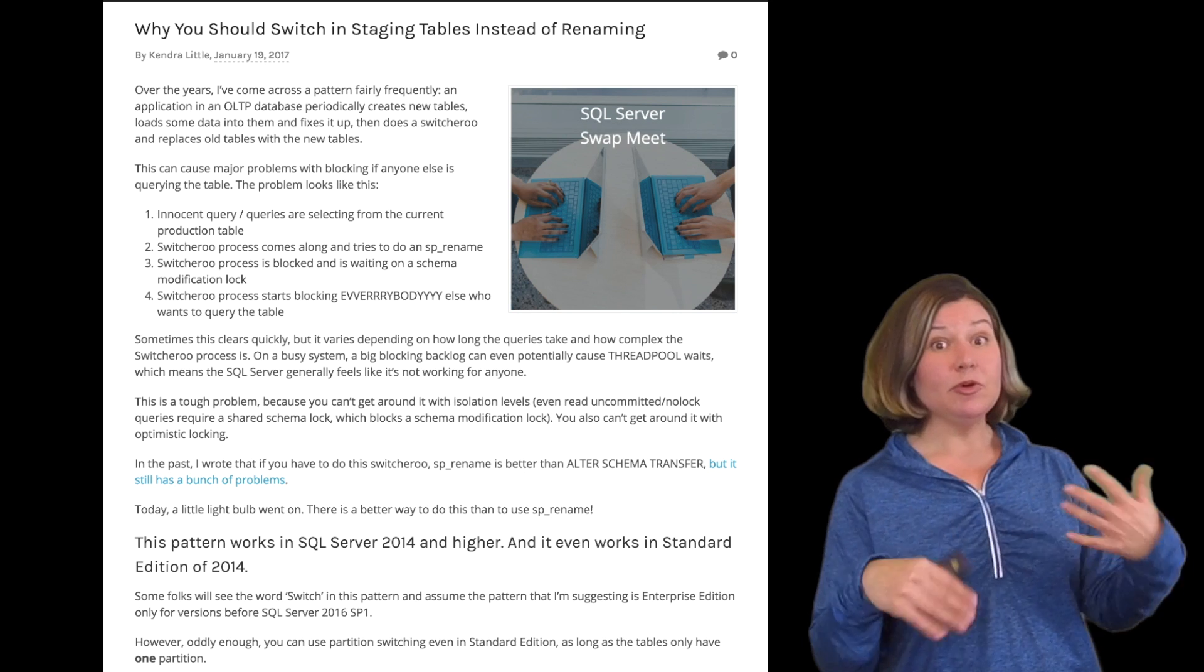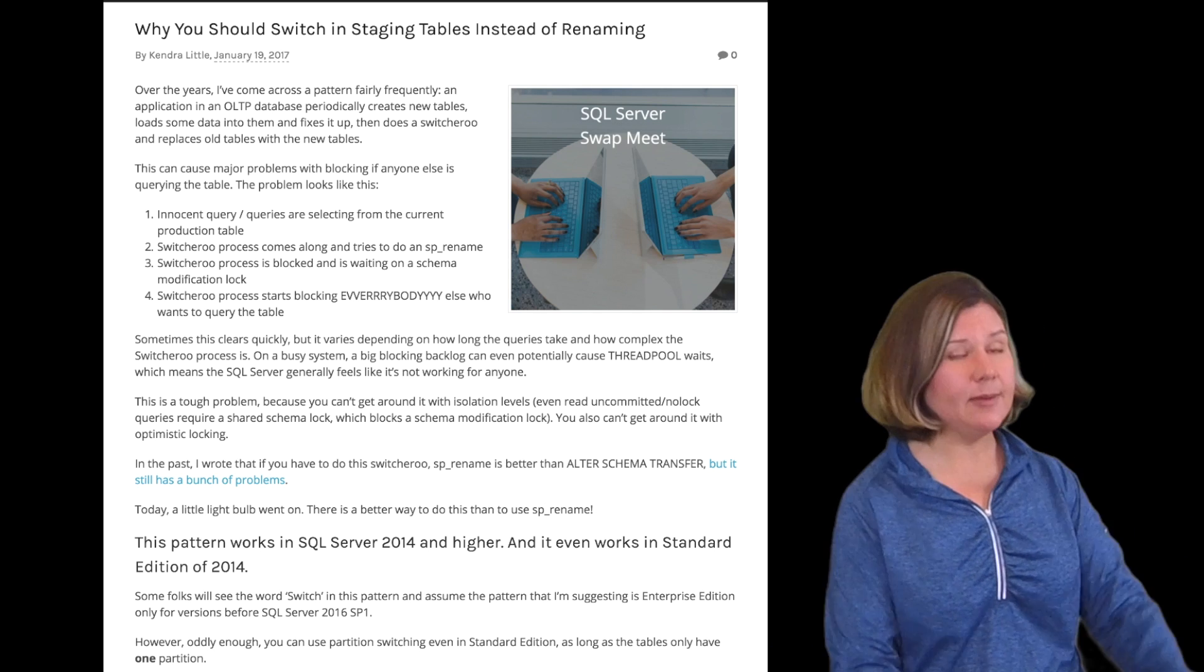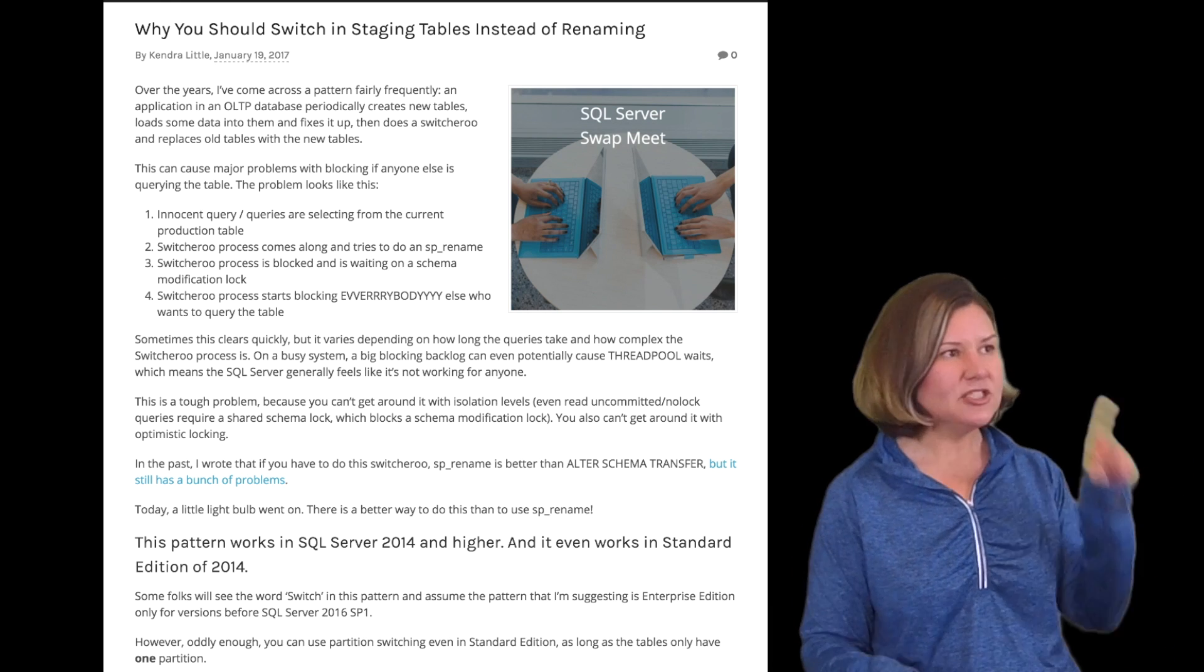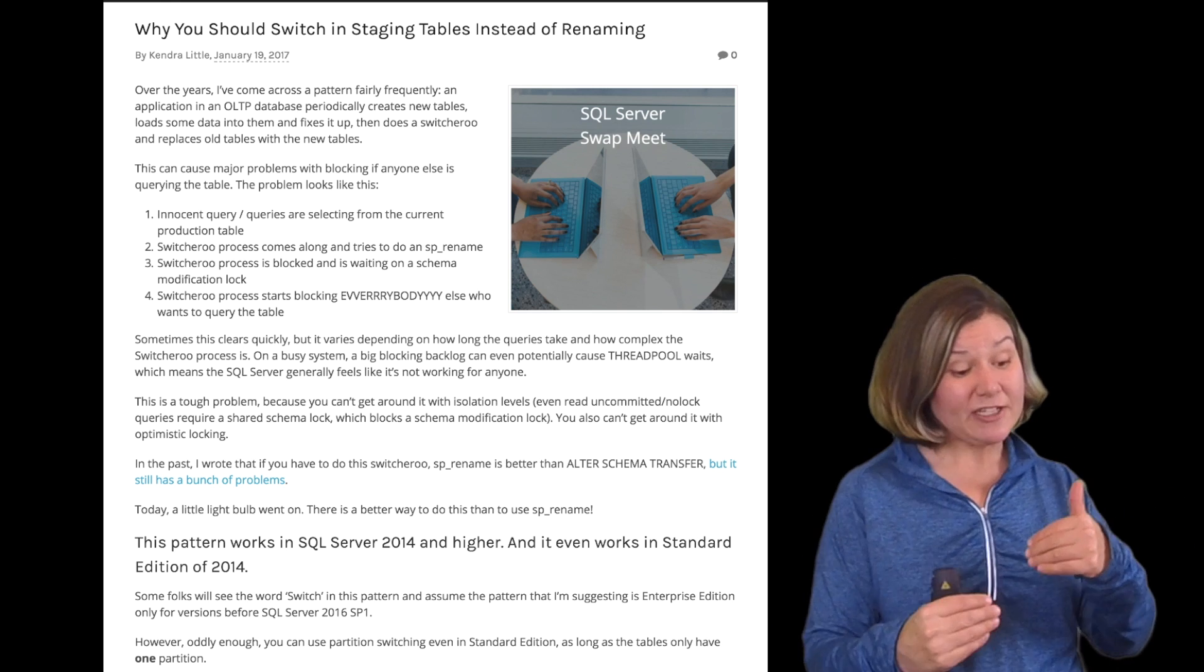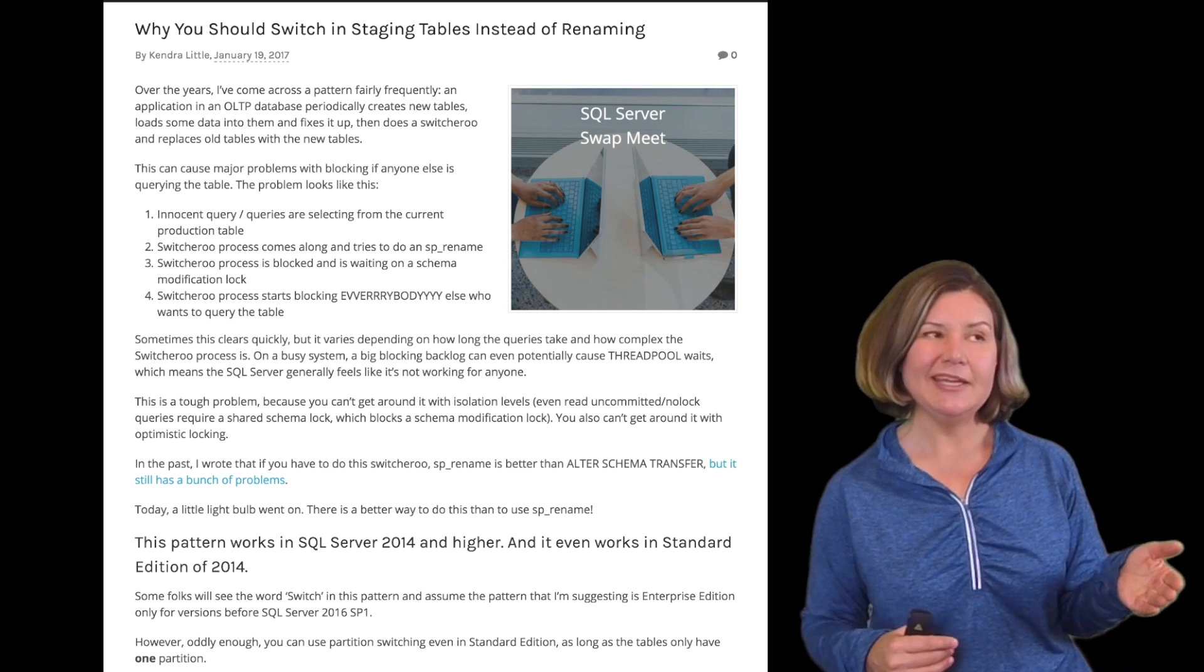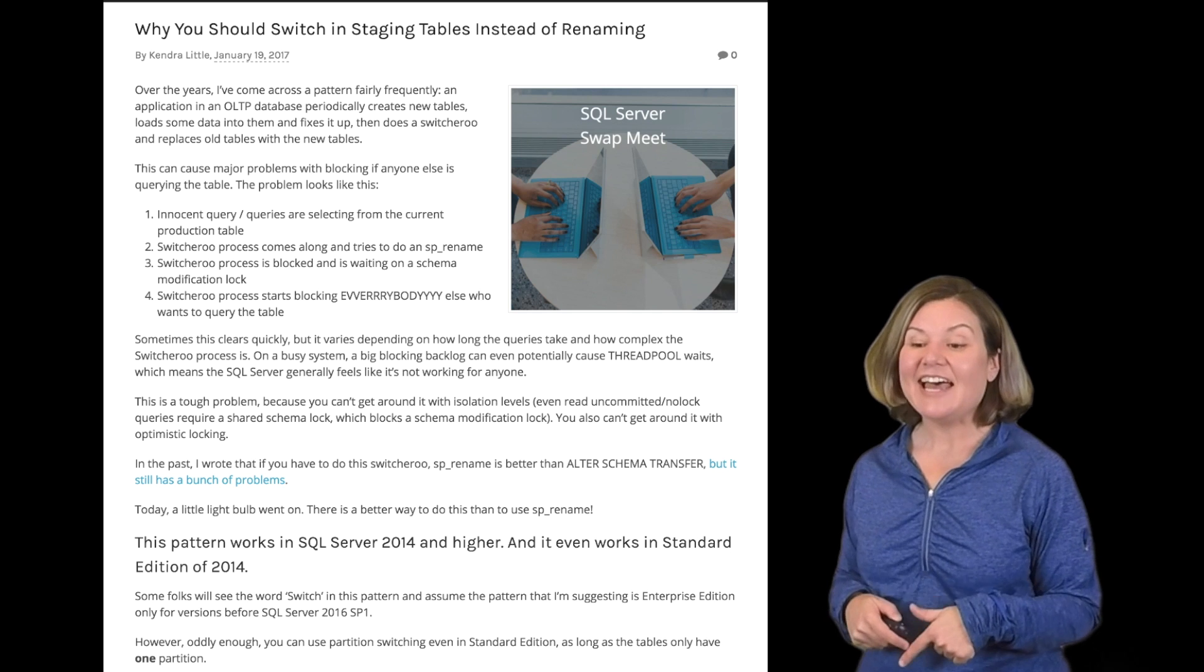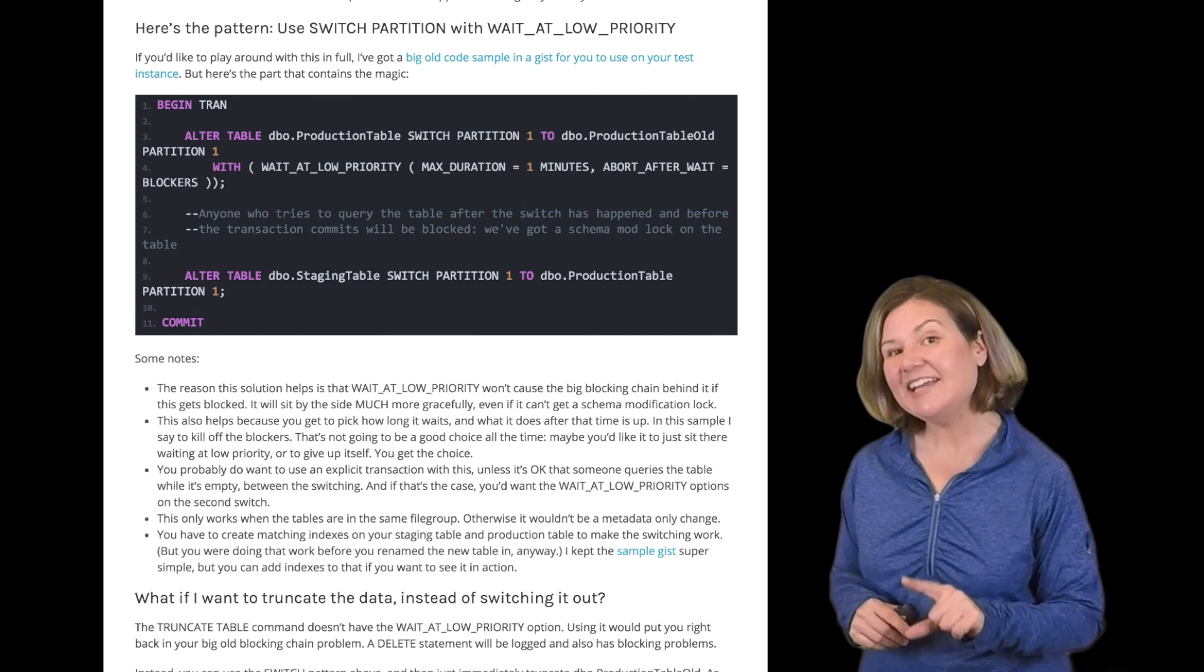Every row store table you create in SQL Server automatically has one partition. When you run create table on just a plain old table, even if you don't create a partition function or a partition scheme or any of that jazz, you get one partition. And SQL Server, even in Standard Edition, will let you switch data from a single partition table to another single partition table. It's just not something we commonly think about doing, but it does work in Standard Edition.